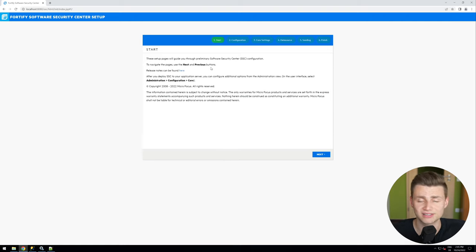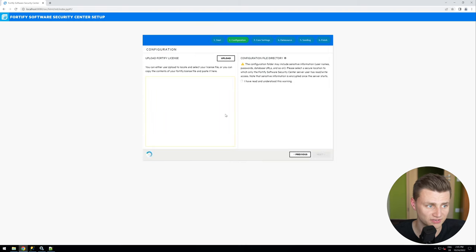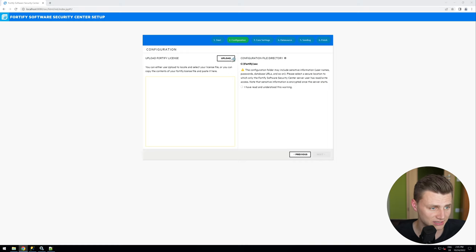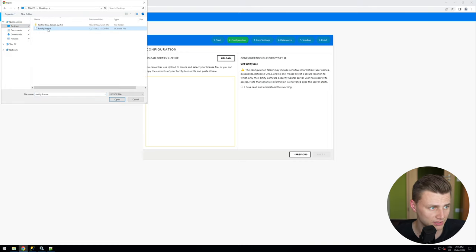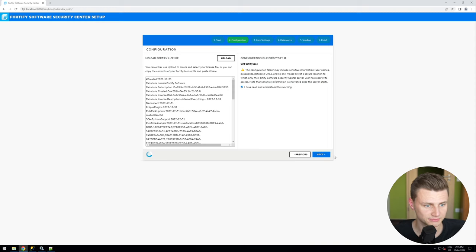After pasting the token we can see the setup screen. We click Next, and the first thing we need to provide is the Fortify license. In this case I have it stored on my desktop, so I select it — and that should be fine.